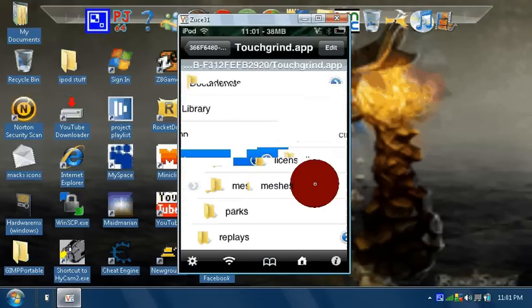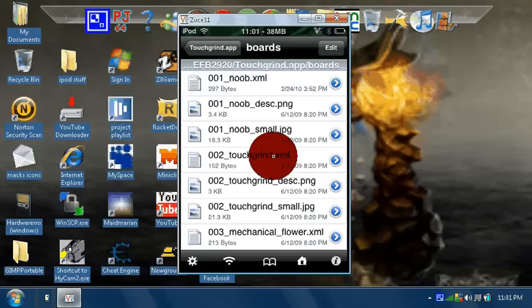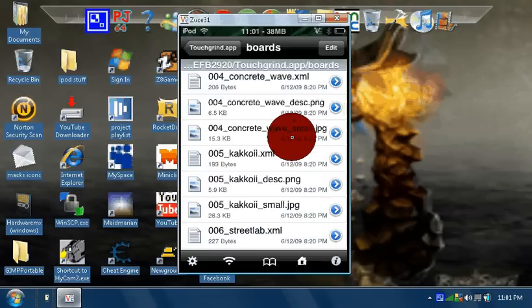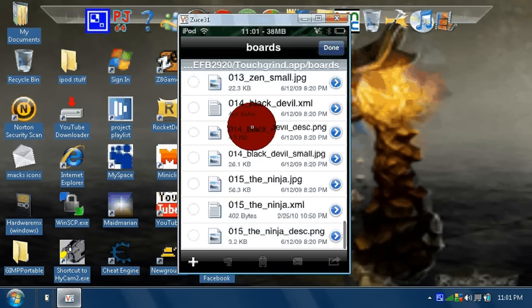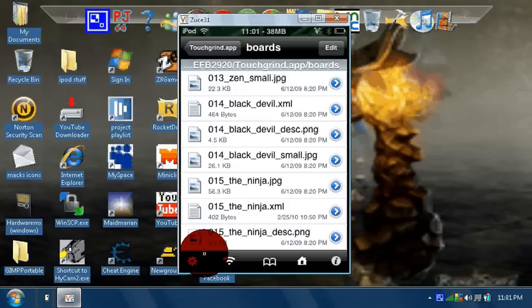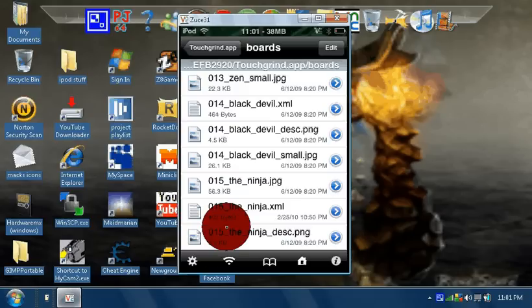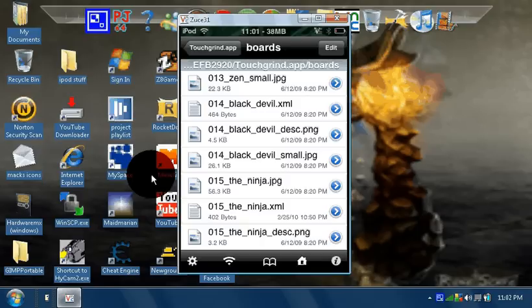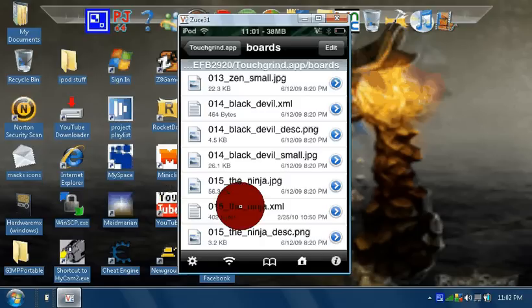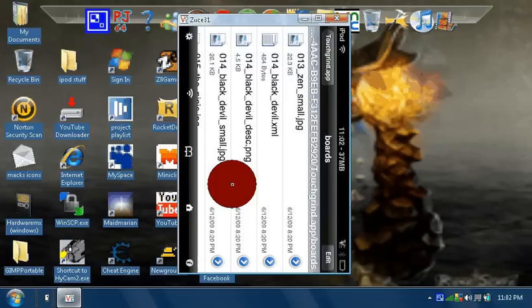You're going to hit Boards. You're going to scroll down all the way to, I'm going to scroll all the way down to the Ninja because that's probably what board you guys want. Or you might want all of them. If you want all of them, then do the same thing for every single one of them.